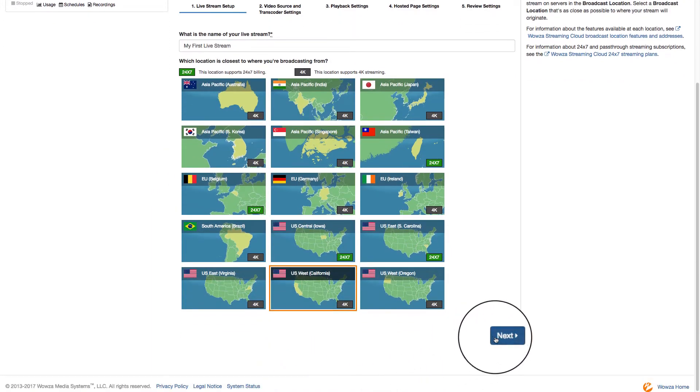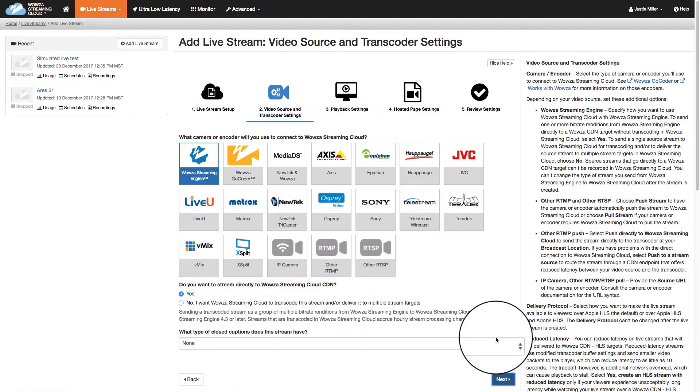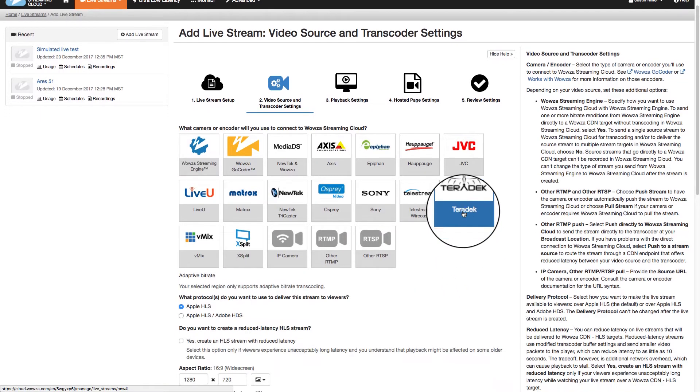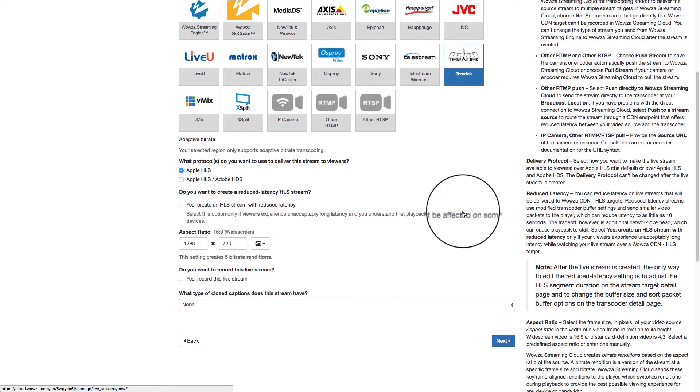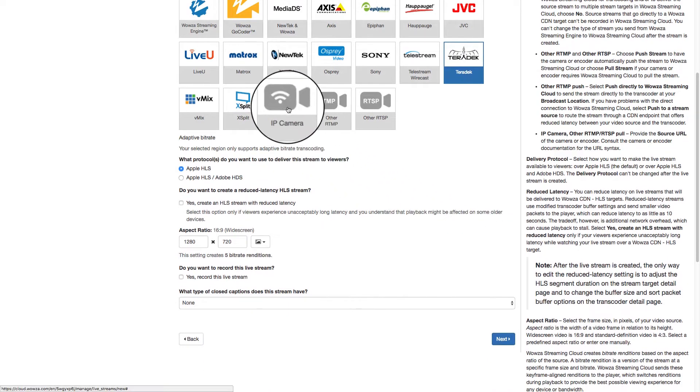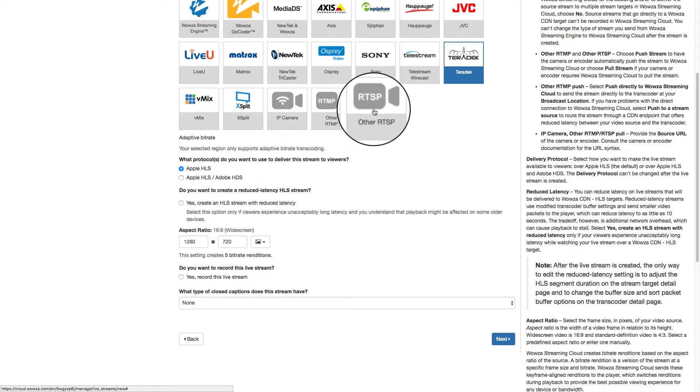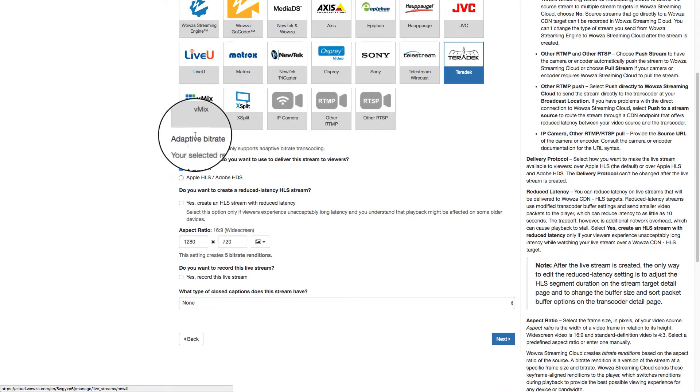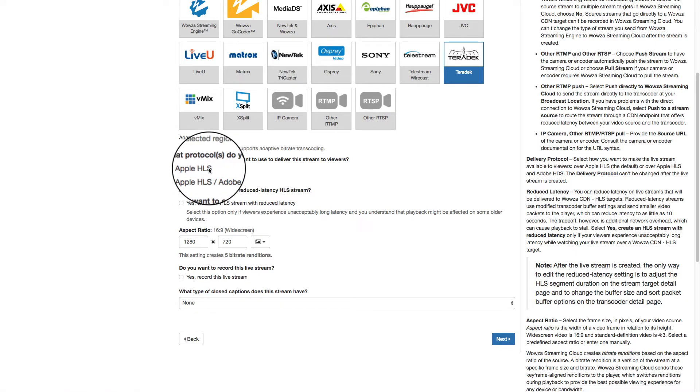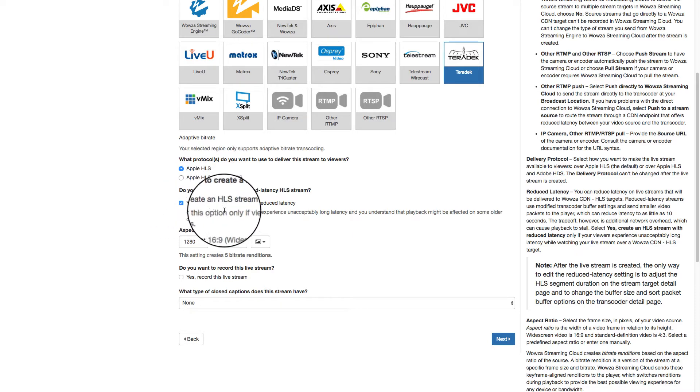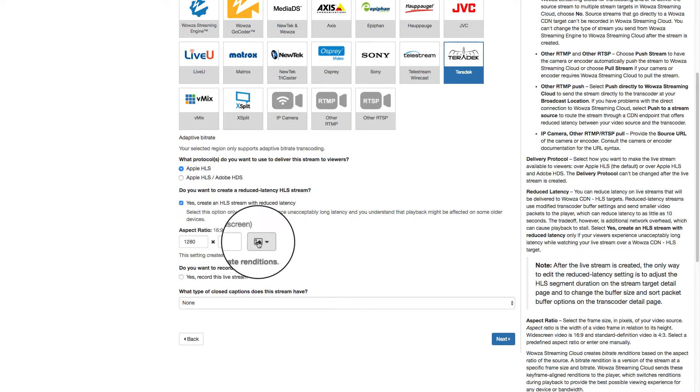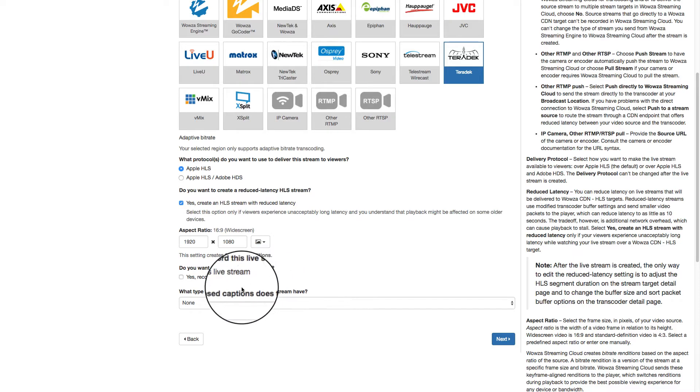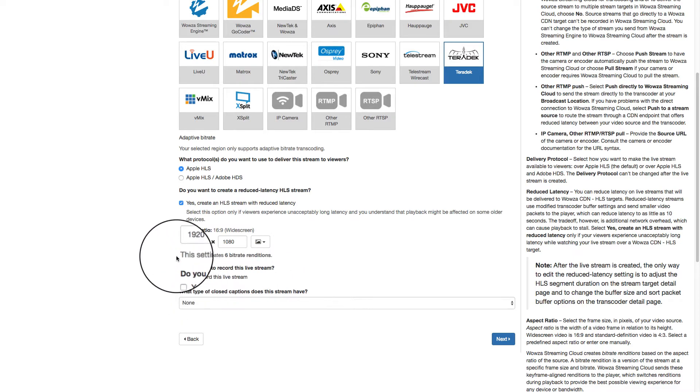In step two, we'll pick our encoding source and transcoder options. I'll be using a Teradek cube encoder, but if your option's not listed, you may want to go with something generic. For playback, we'll use Wowza Player, so we only need Apple HLS for delivery protocol. And for our small test audience, we'll choose to have reduced latency. We'll also change the aspect ratio to 1080p, which determines the max bitrate for renditions.